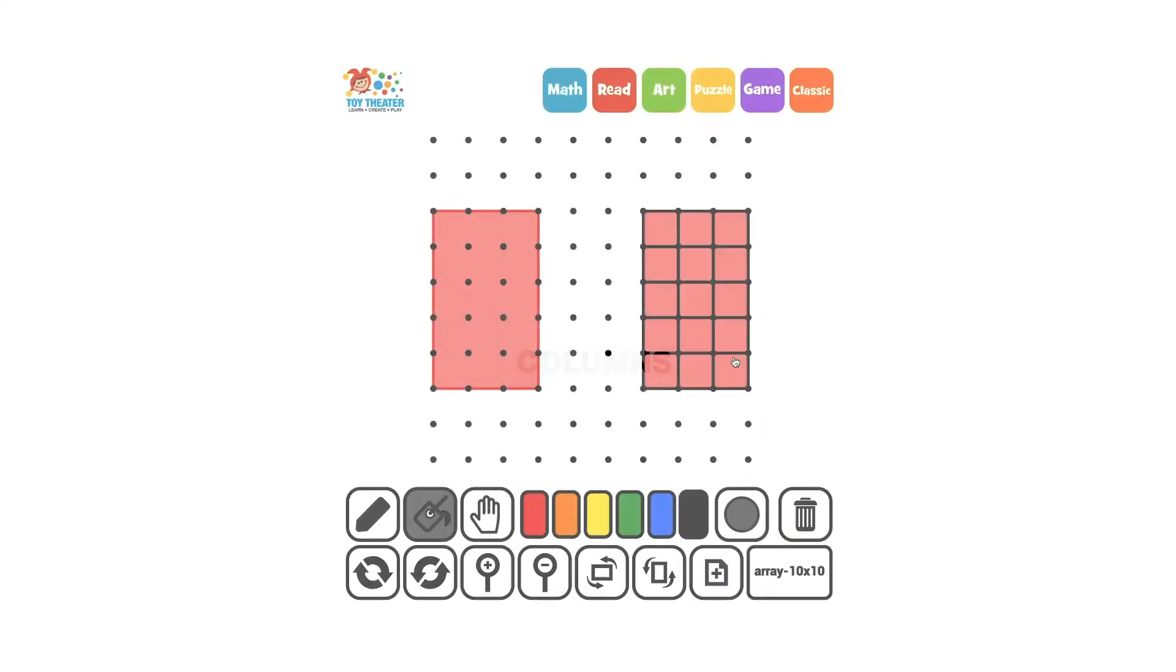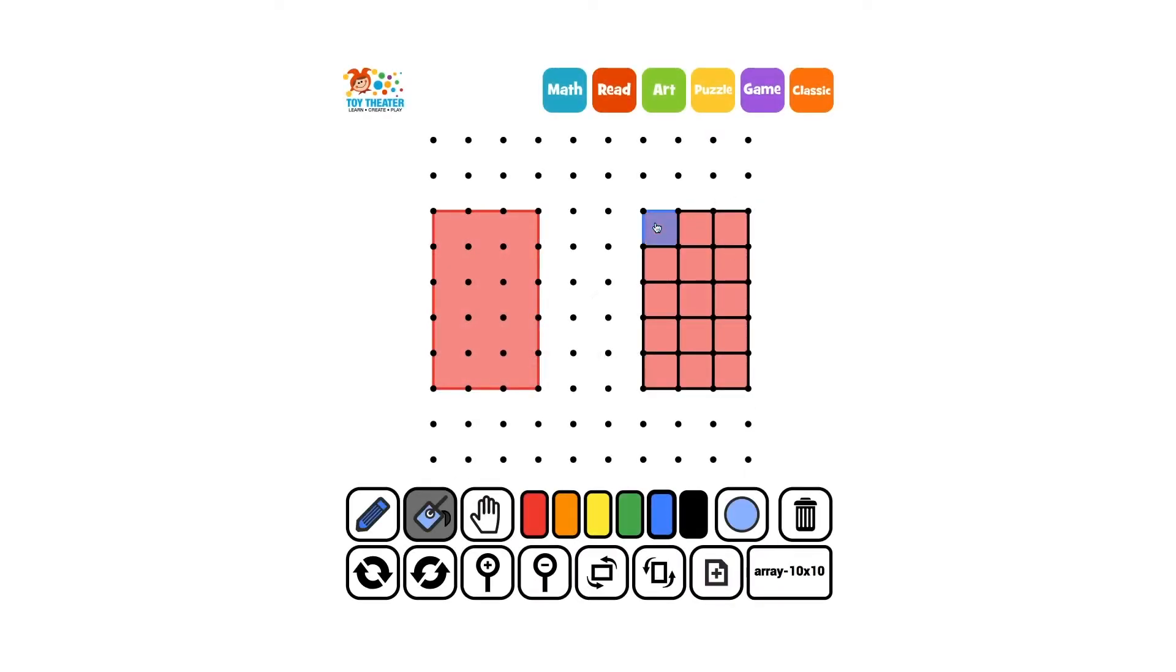A column goes down the shape. There are three columns with five squares in each column.